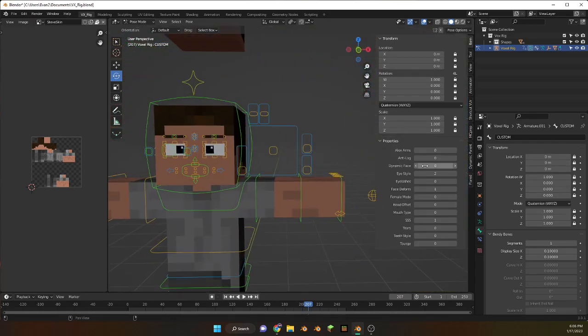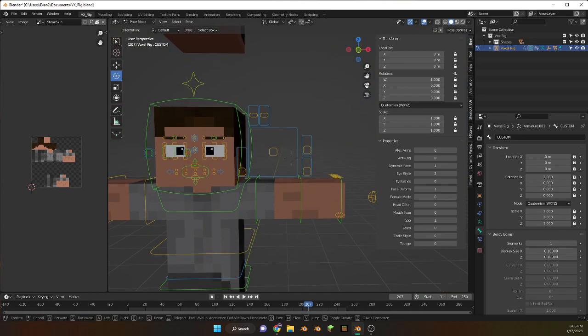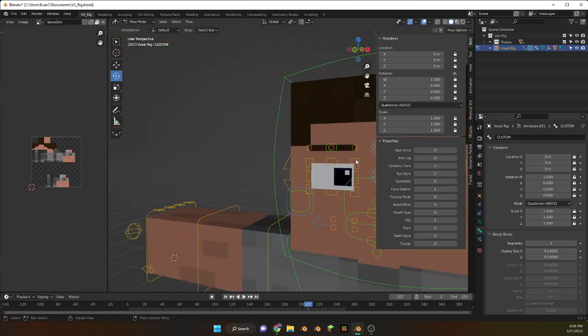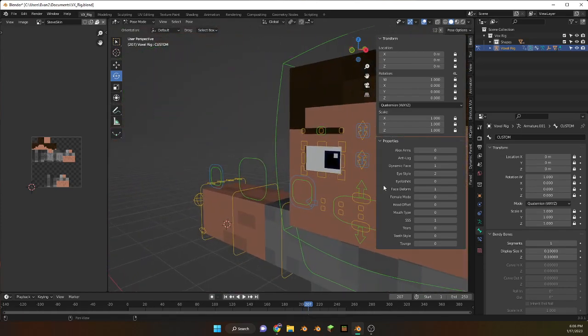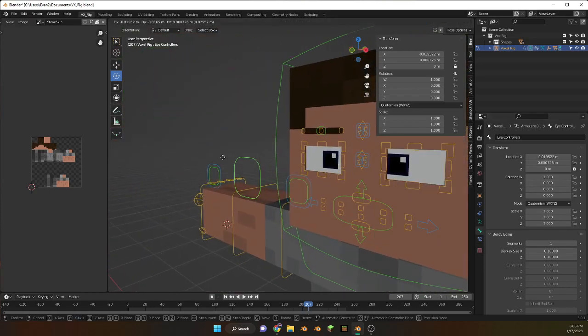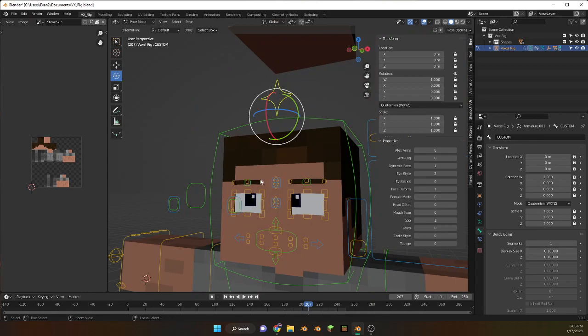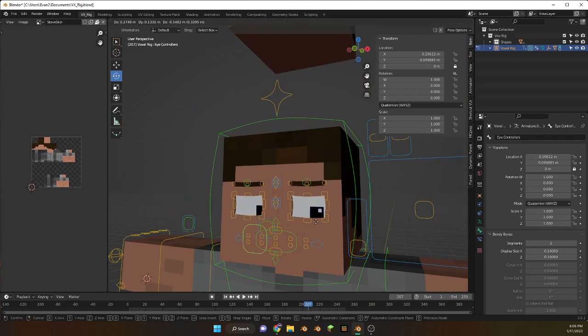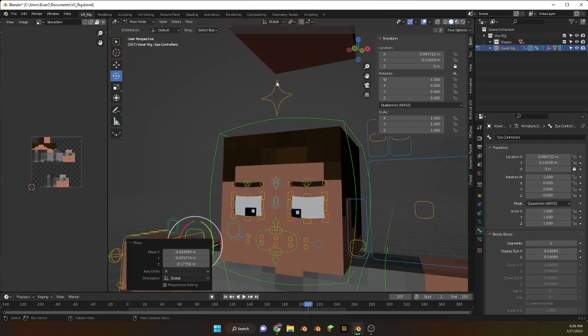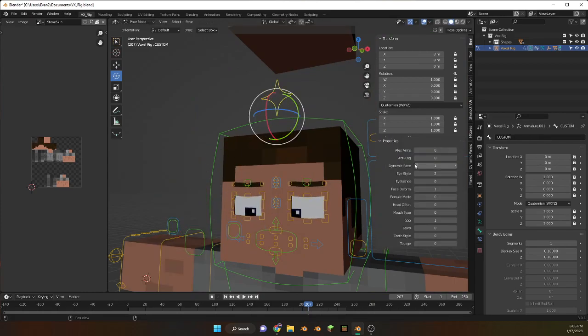Dynamic face, yeah you could do that. It's not very good but it's something.